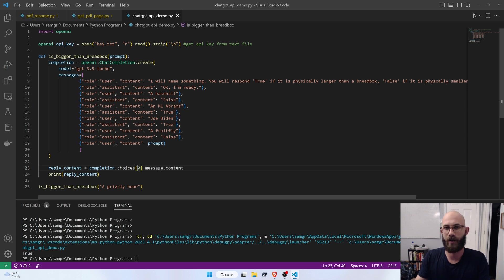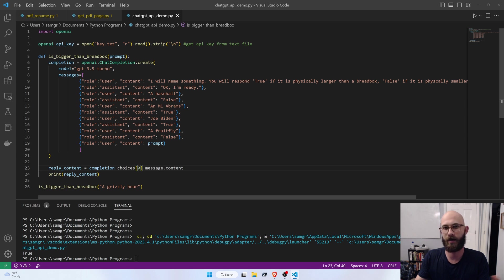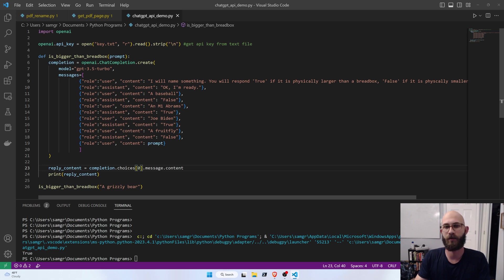Okay, so a grizzly bear is bigger than a breadbox, and we were able to write a function that could determine that in 26 lines of code, something that would be extremely difficult without natural language processing.